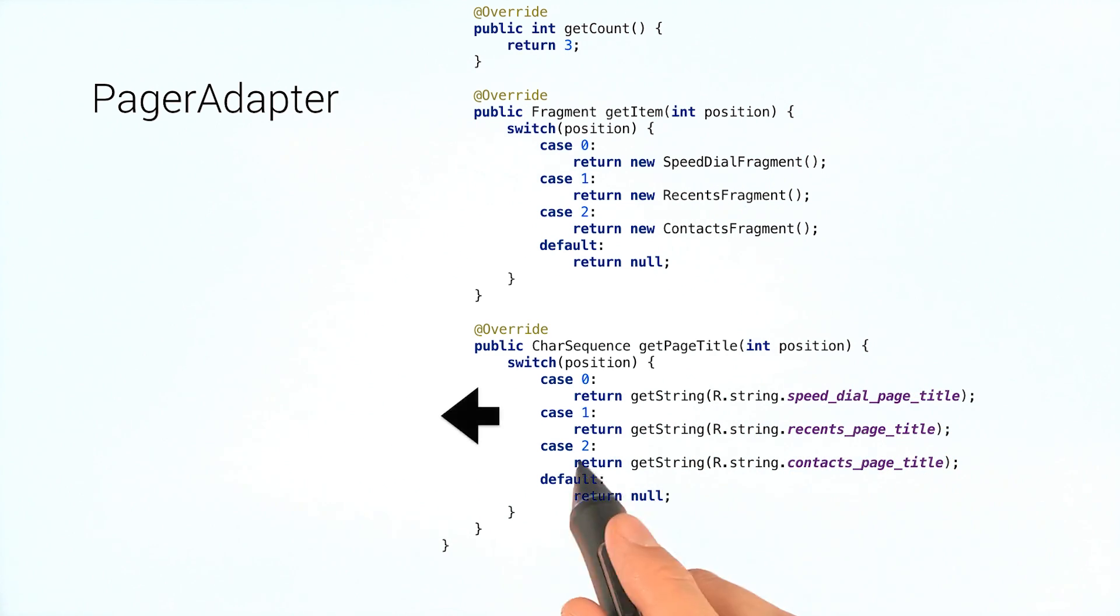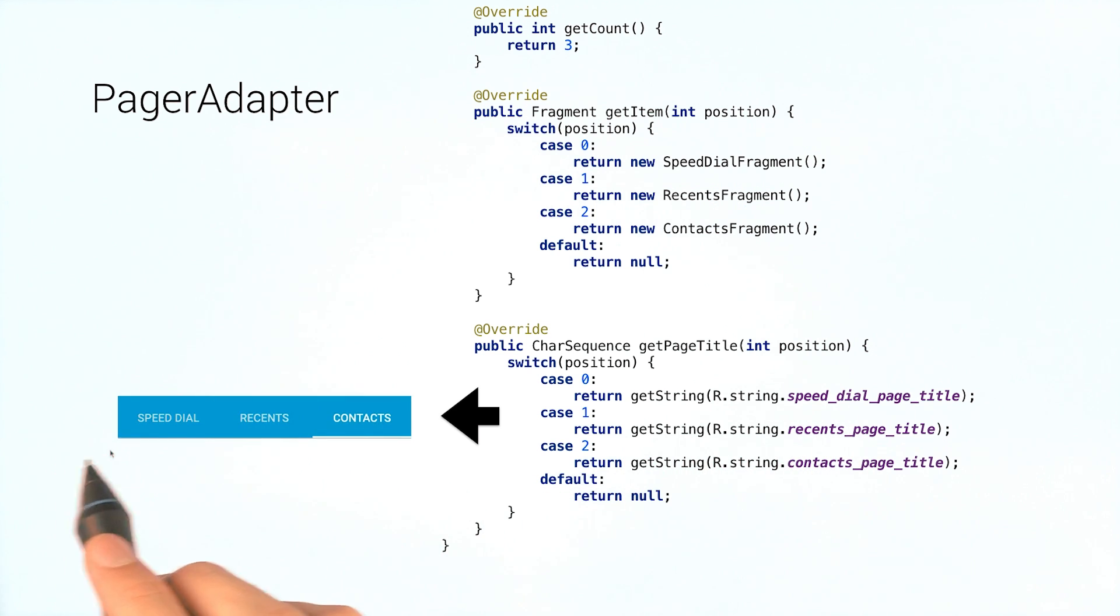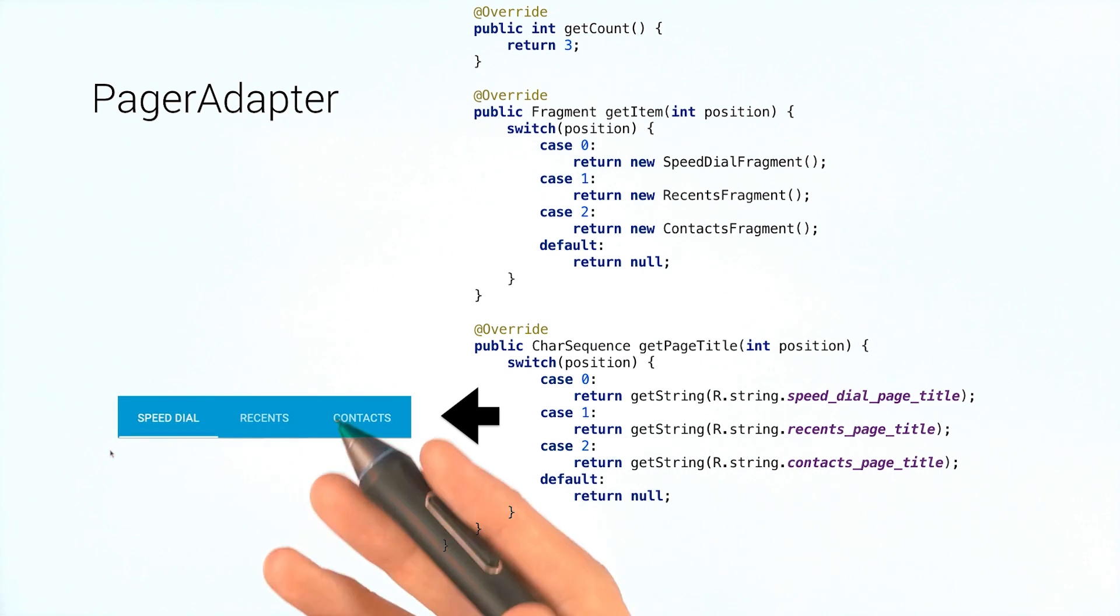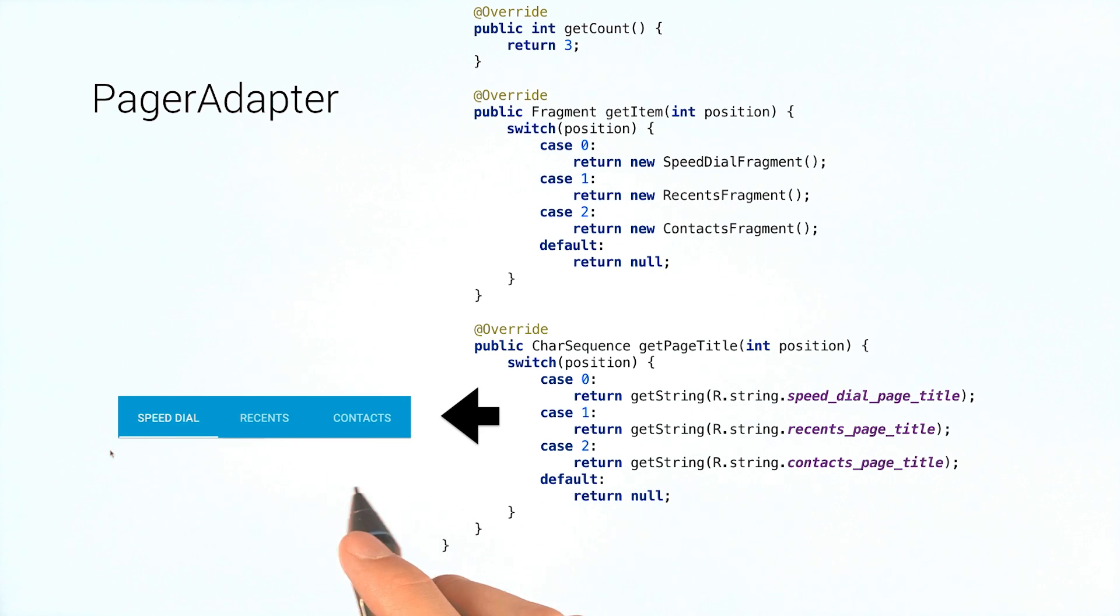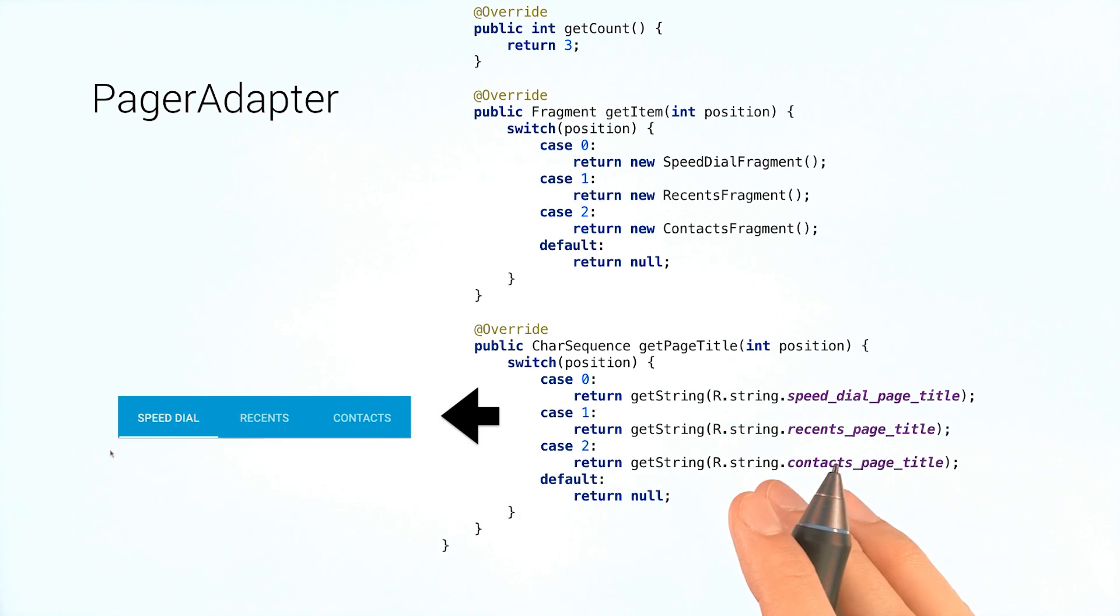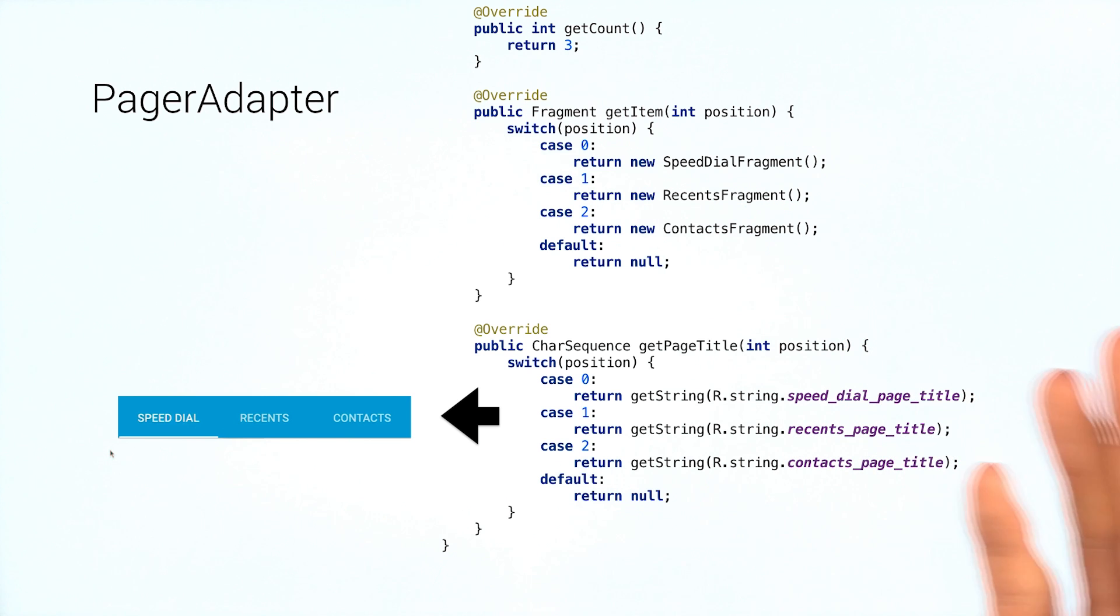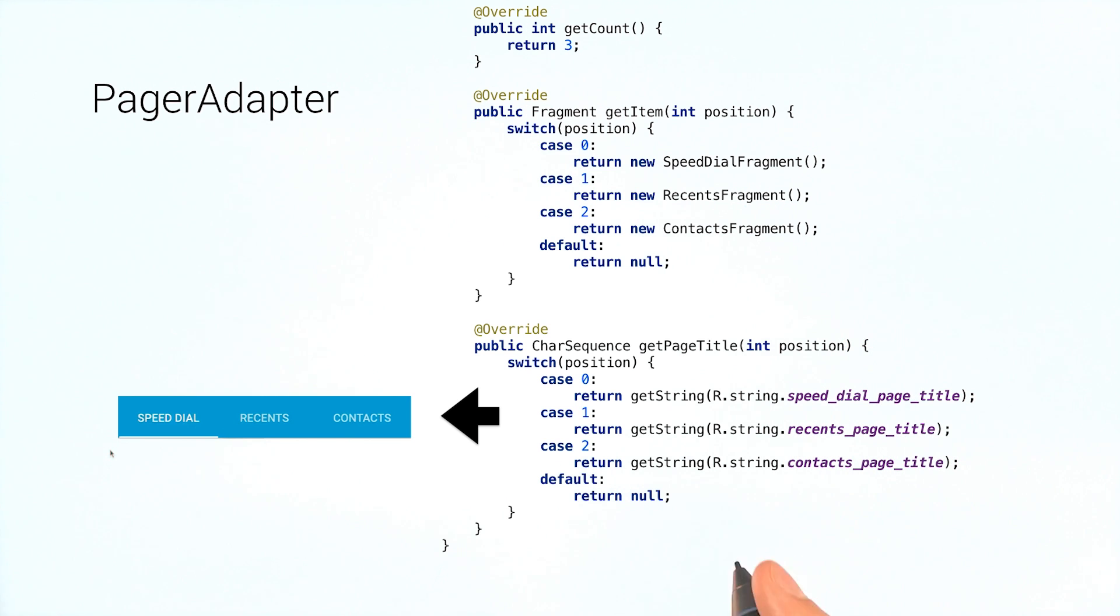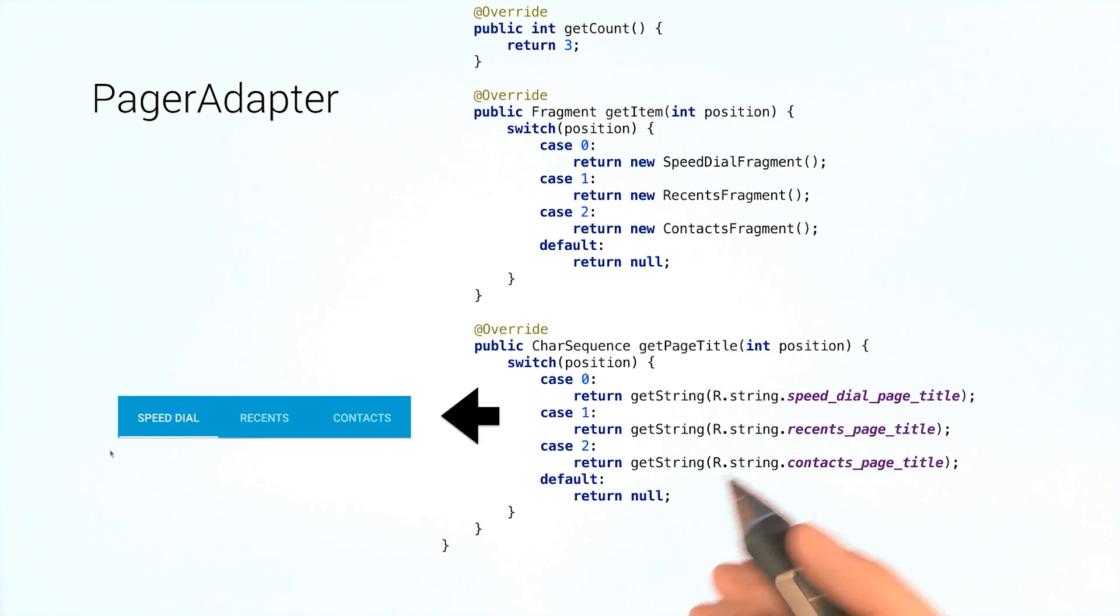Well, those page titles will be really helpful if you want to have some tabs associated with your view pager. Tabs give users a great way to see exactly what those pages contain without having to scroll through each one. They also allow users to jump between pages by tapping on a tab.